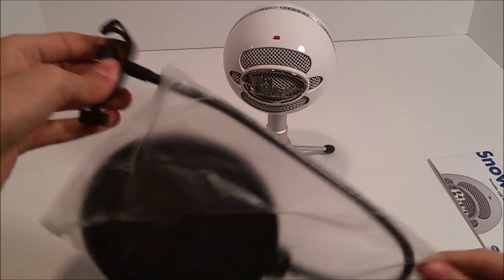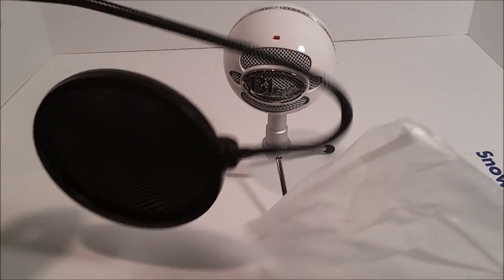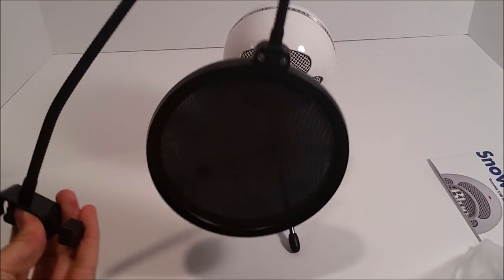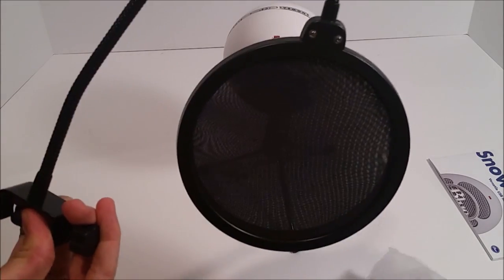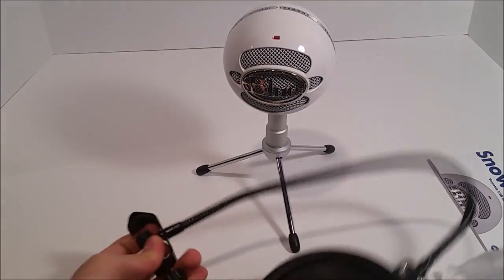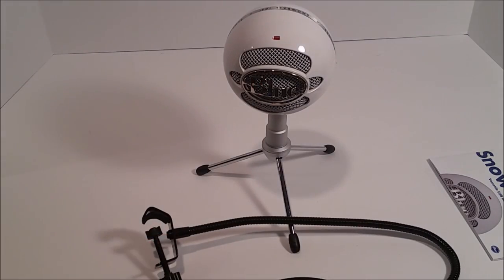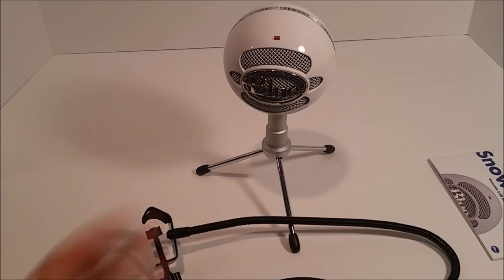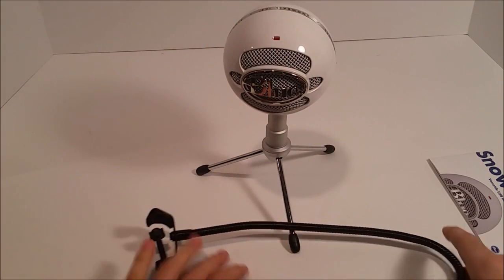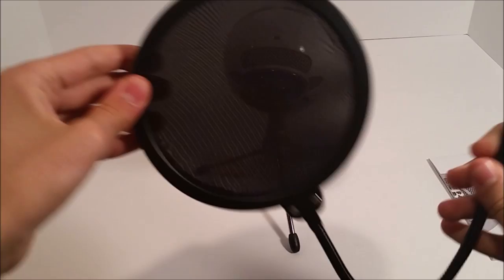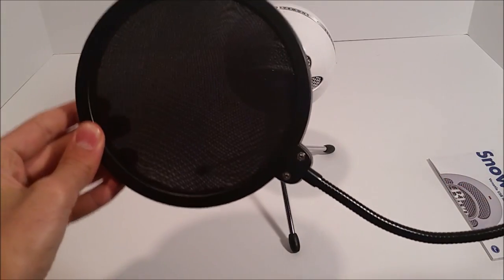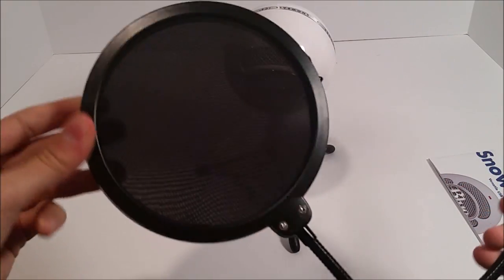But some people told me that it's not necessary. But I thought I'd just get it. It's like five bucks extra, not a big deal. I was already saving money by getting the lower end version of the mic, so why not get a little extra accessory?